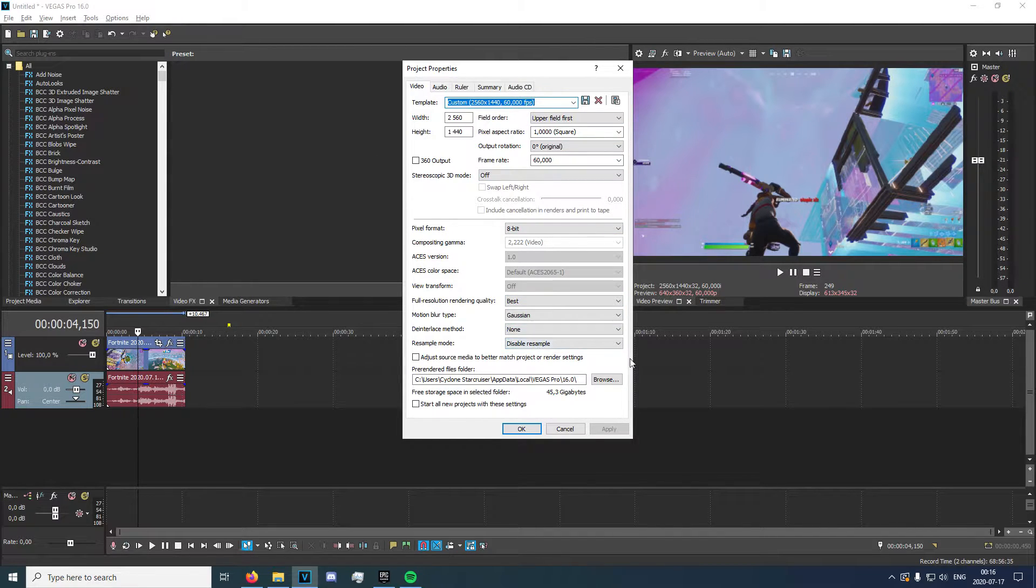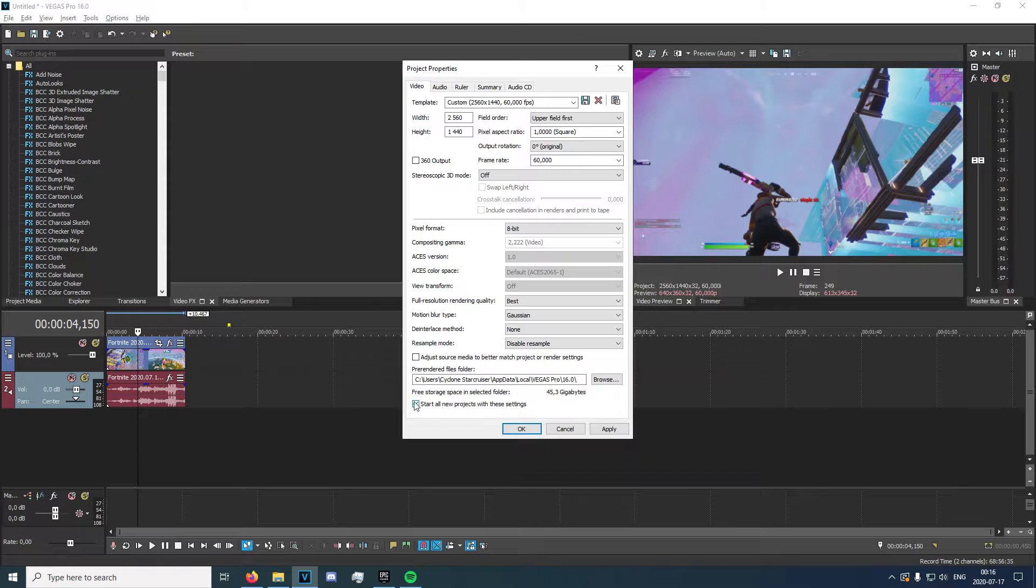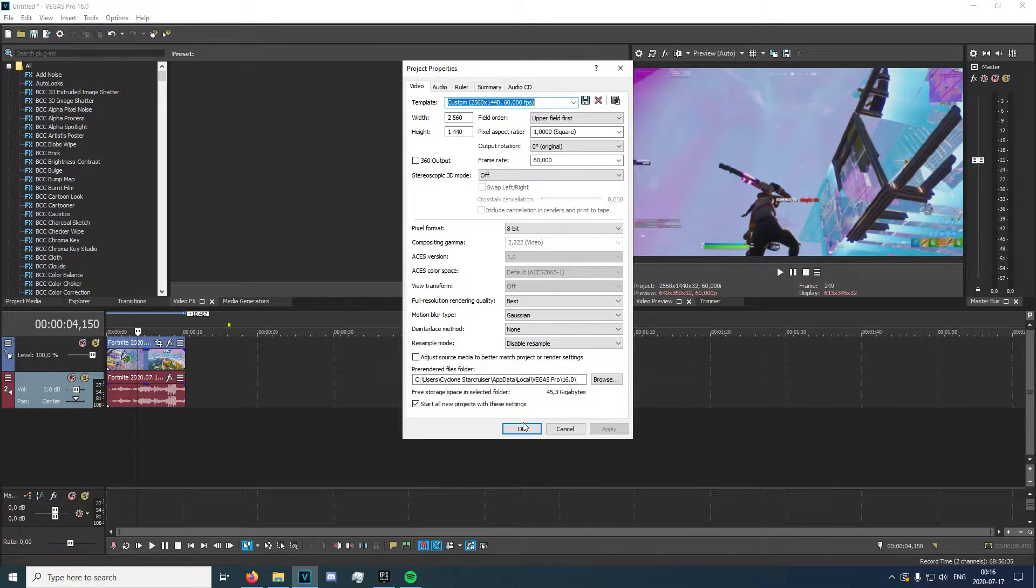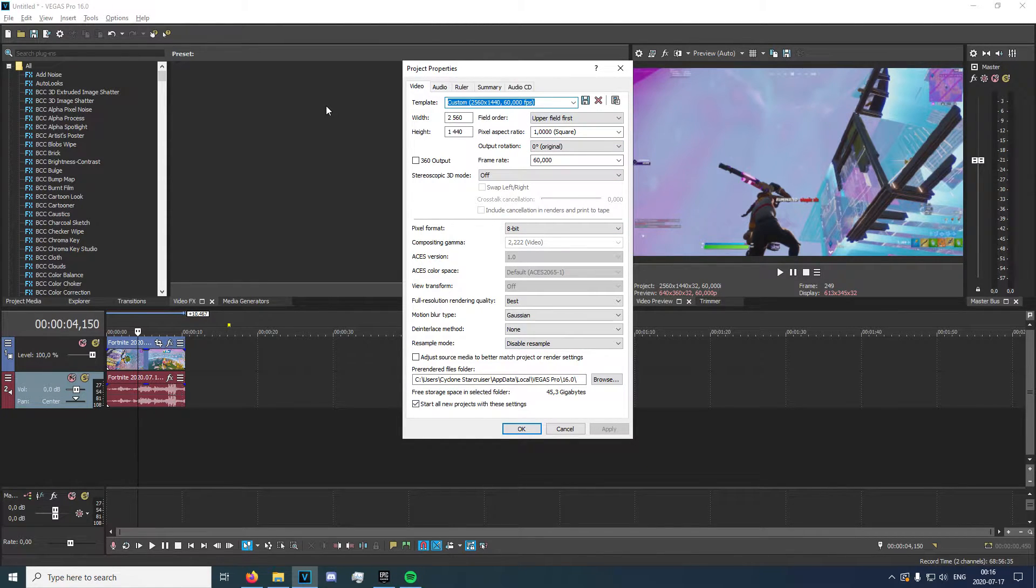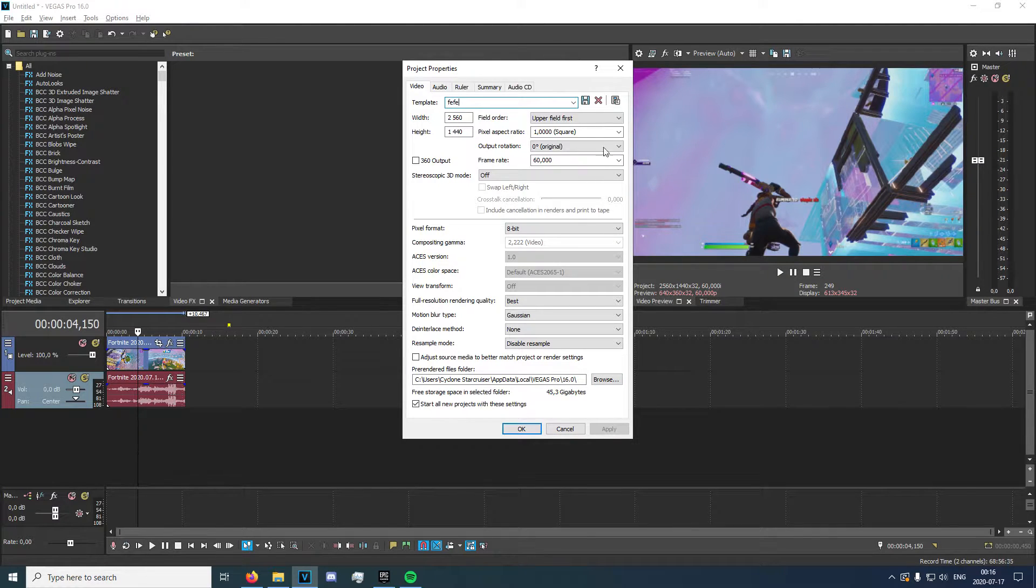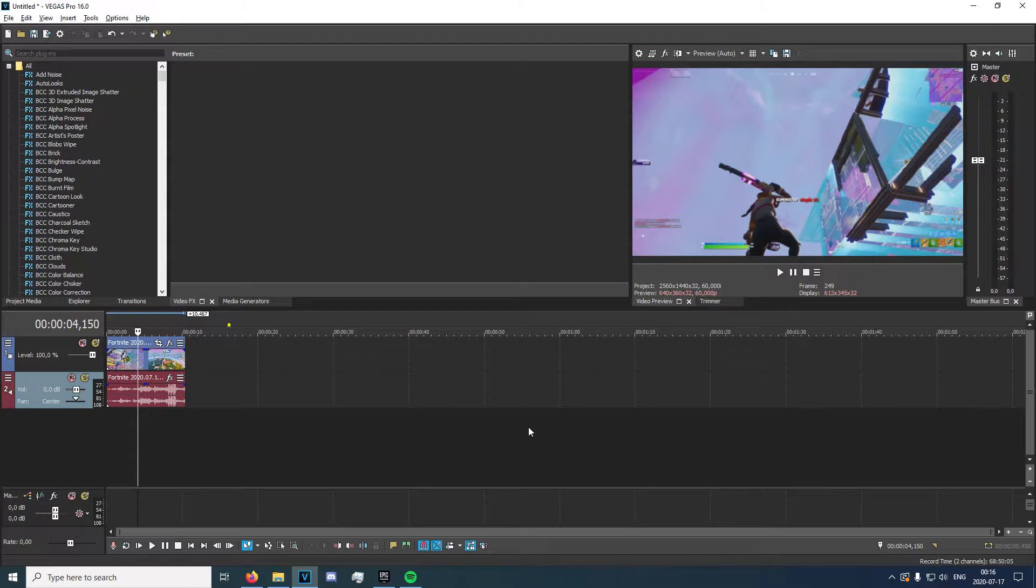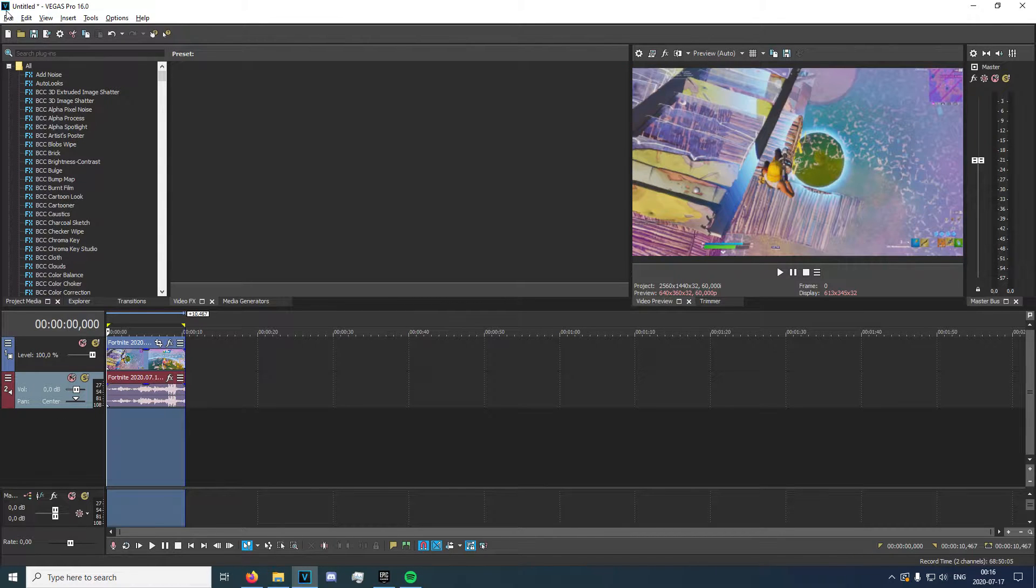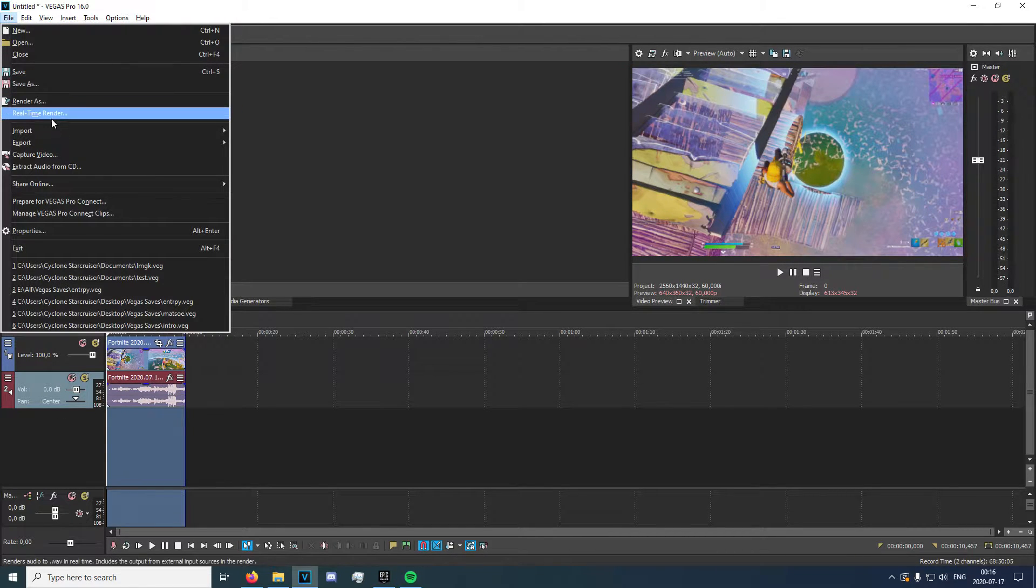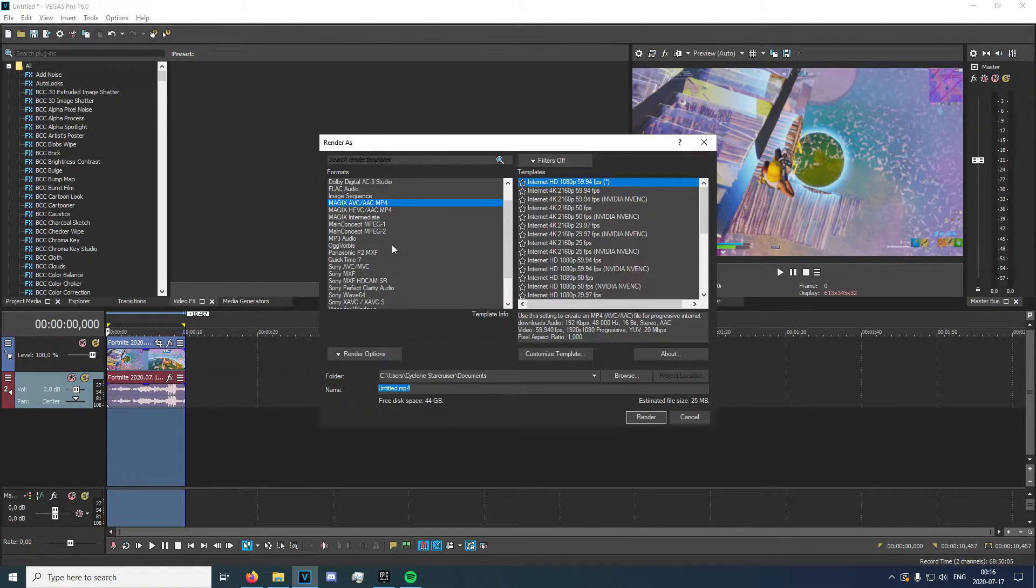Once you got that, just click this and apply and OK. You can change the template as well. After you've done that, and you actually have selected the part you want to render, going to render as.